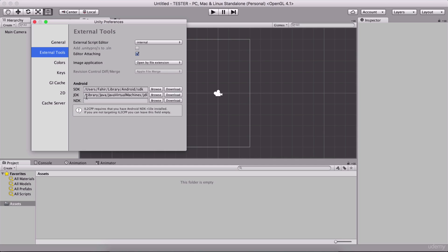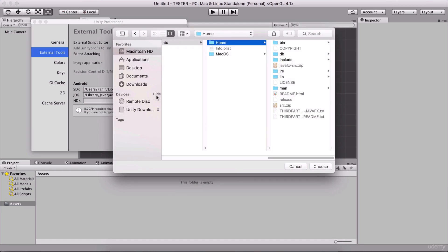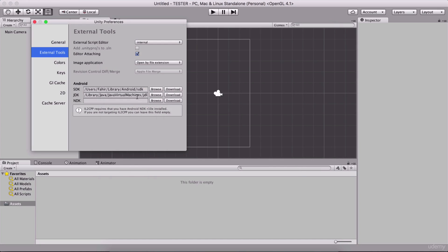For Java JDK, we're going to do the same thing — click on Browse and it will automatically find Java. If it does not find it and you remember where you saved Java, locate that folder. If you don't remember, type on Google 'where is Java located on Windows or Mac', then choose that folder and click Choose. This is the configuration for Android SDK and JDK.